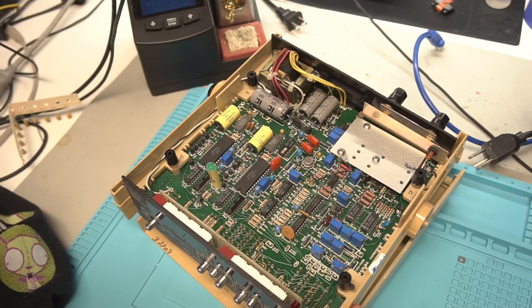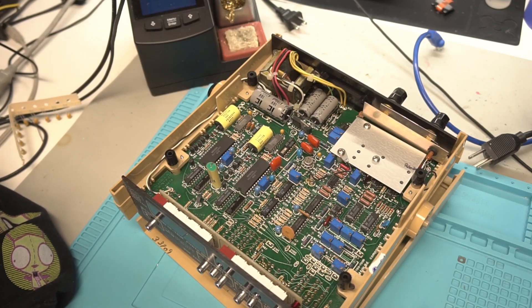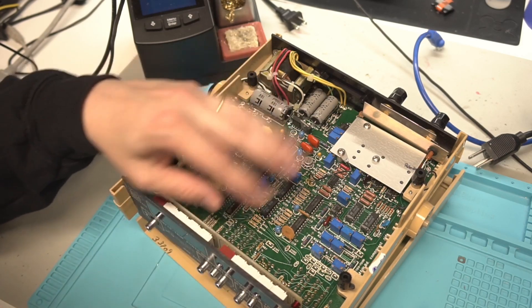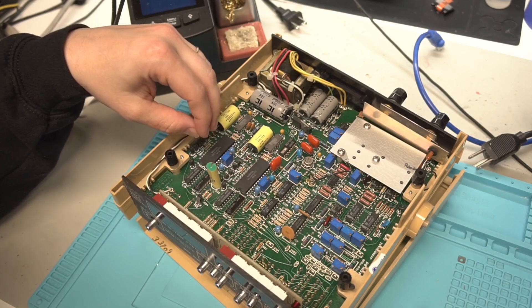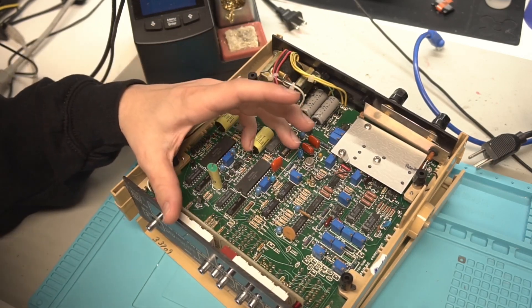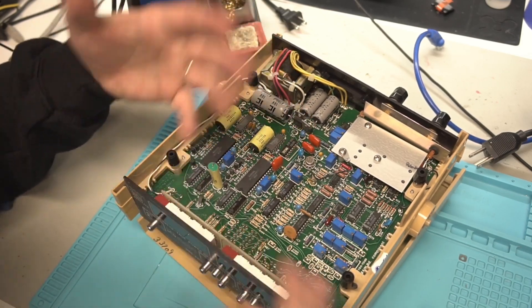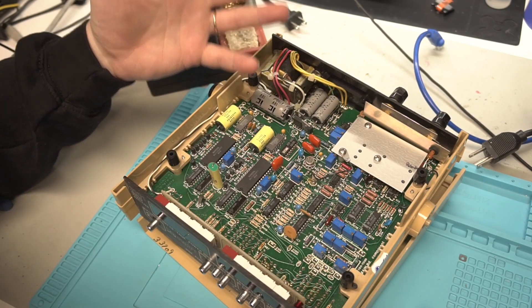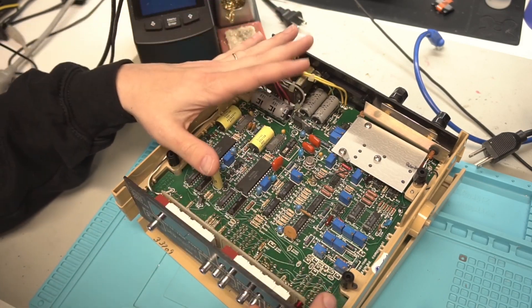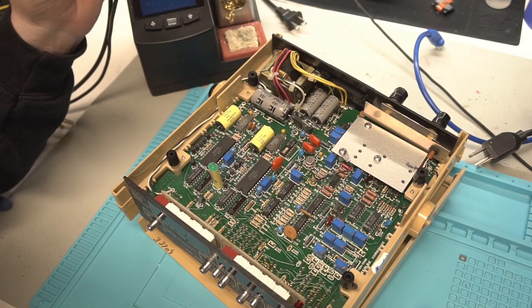So I got that one bad tantalum capacitor out. We're not going to replace the rest of them. But if this was an instrument that you plan to use a lot or were interested in keeping it, I would definitely replace all of them.